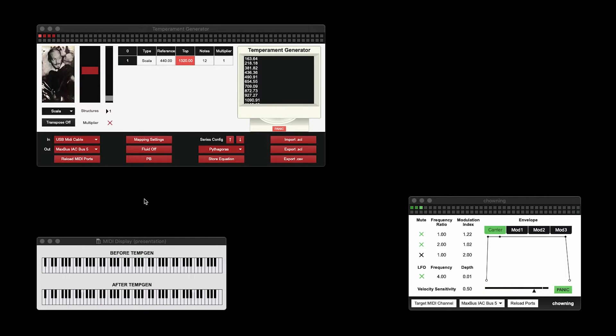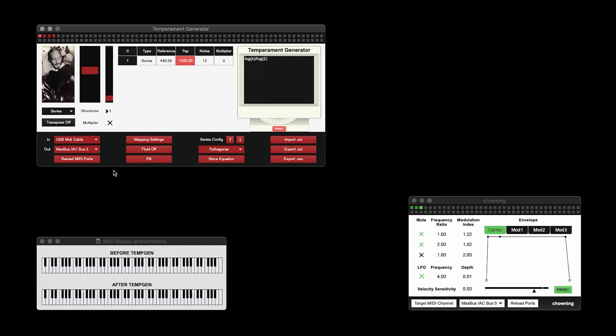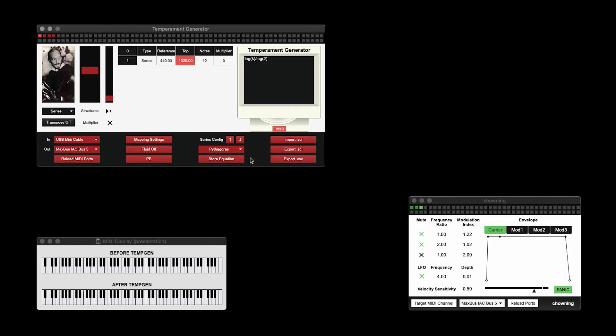The third mode we're going to take a look at is Series. Series allows us to type in mathematical expressions into the console, and packaged with the Temperament Generator are three presets. The first one, Pythagoras, creates the harmonic series.